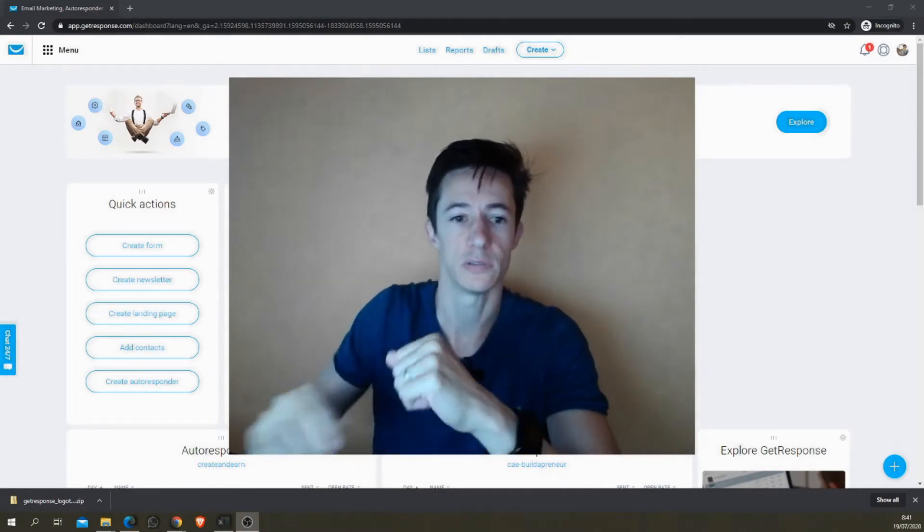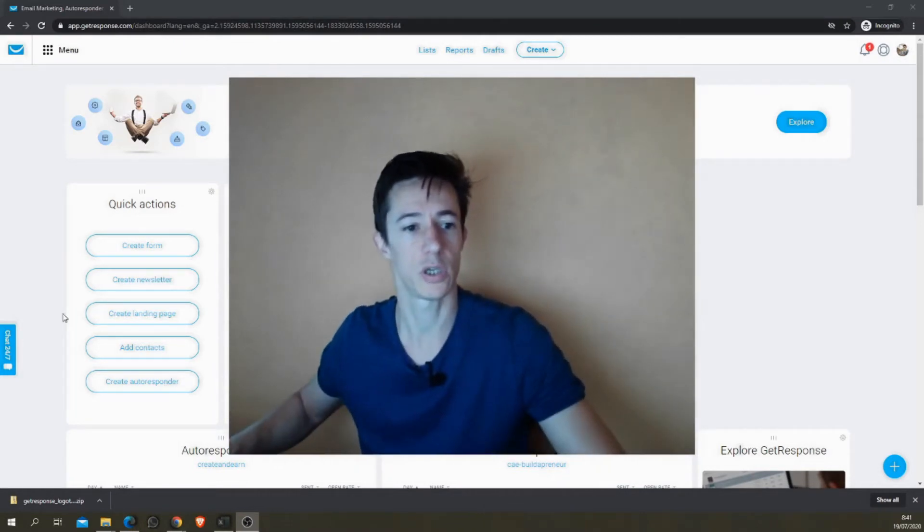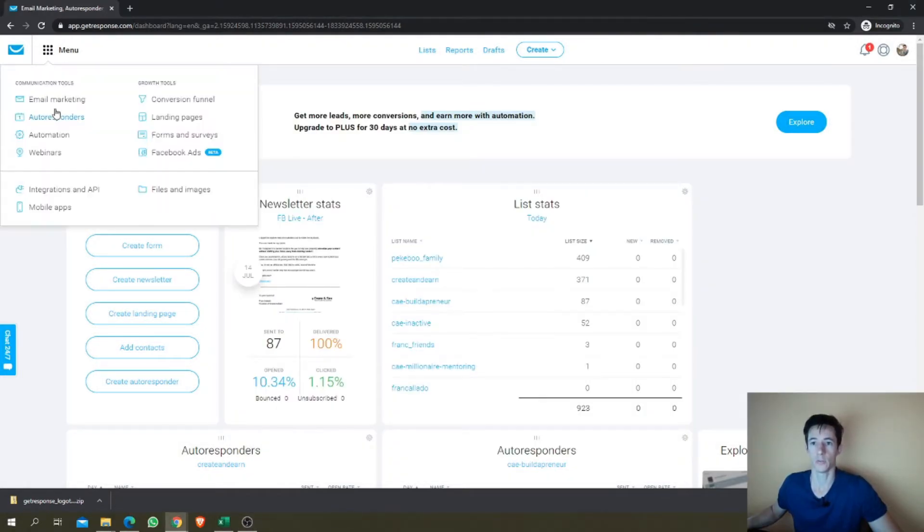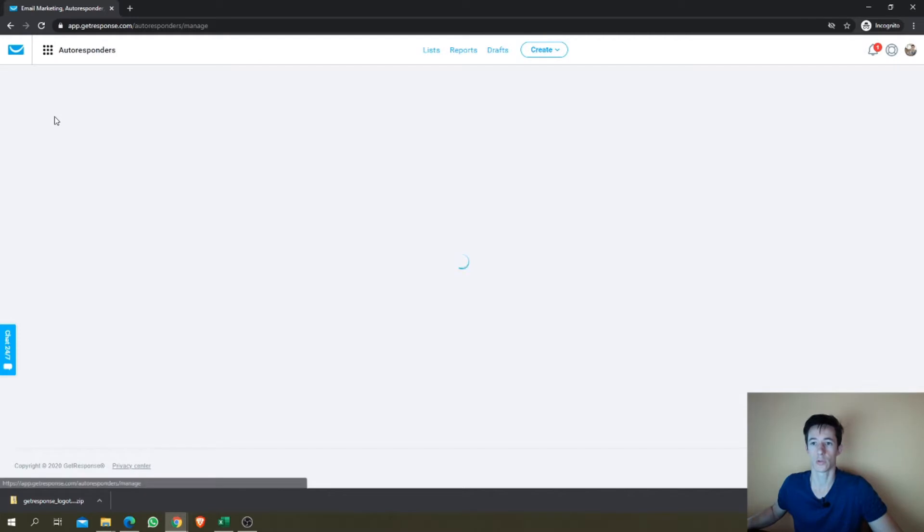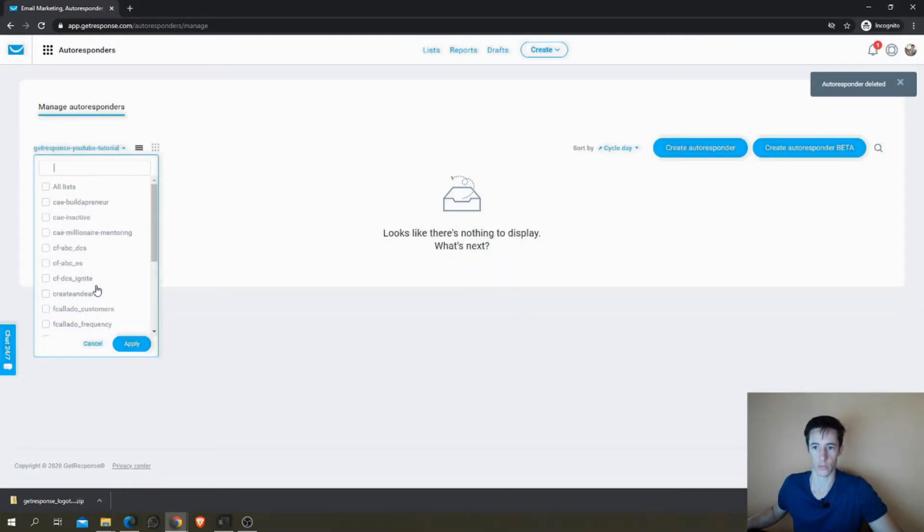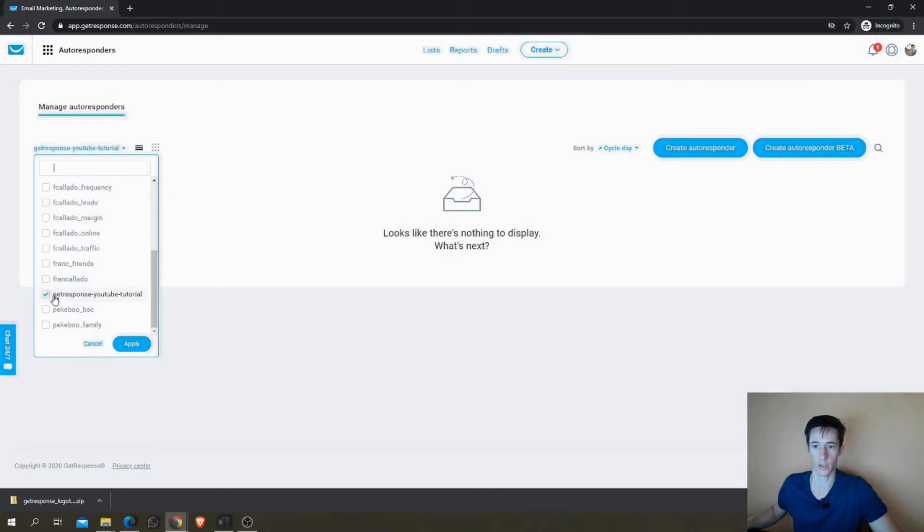So to start to create an autoresponder, just go to Menu, find Autoresponders. If you have more than one list, you'll just have to find your list in the drop down menu.